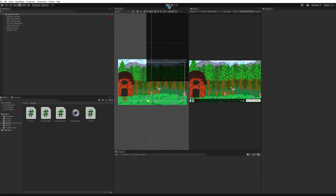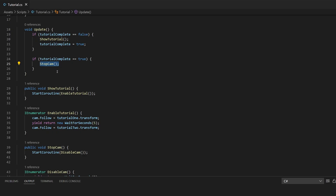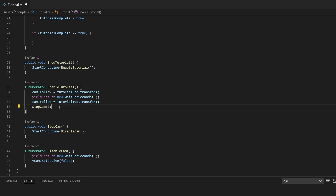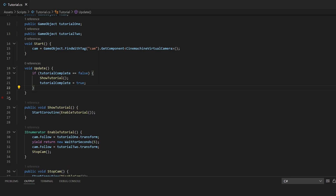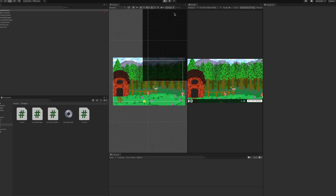Let's hit Play and see what happens. We got five seconds to see the duck area, then it should move to the barn — but it looks like it disabled the camera before that happened. So instead, right after 'cam.Follow = tutorial2.transform', I'll just call StopCam directly so the coroutine runs right after. I'll remove the tutorialComplete check from Update because it was calling it before the roughly 10-second sequence was finishing.